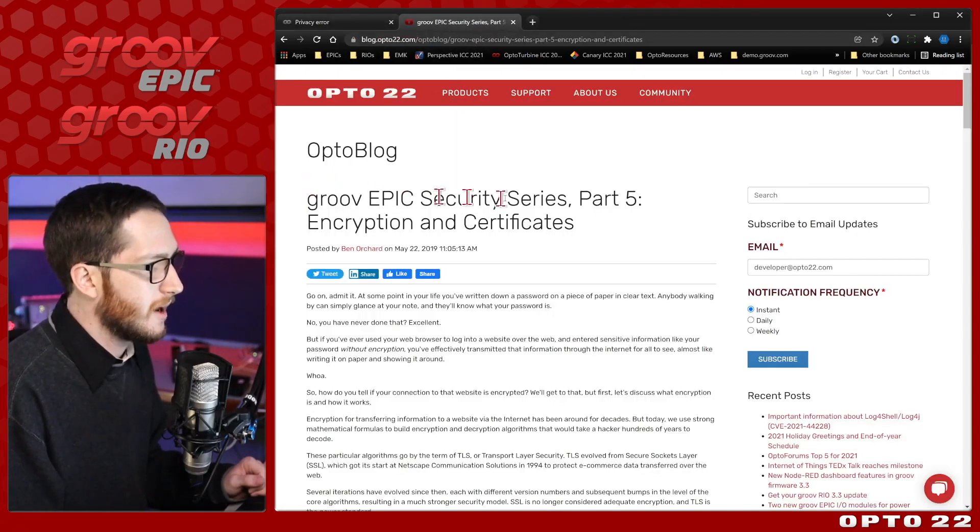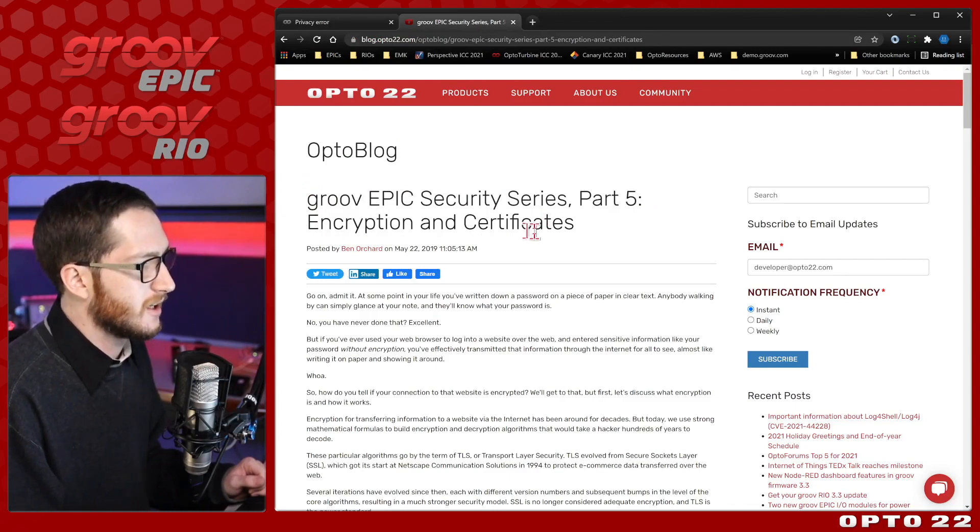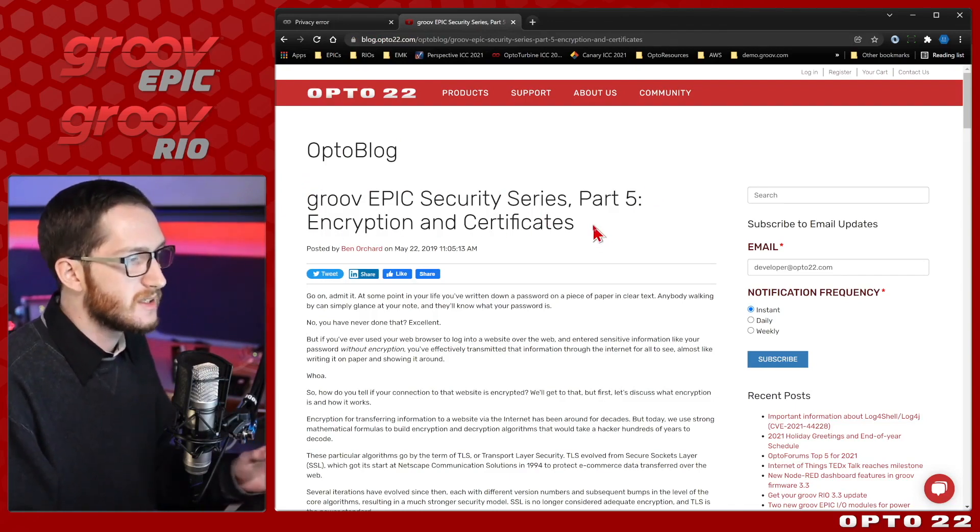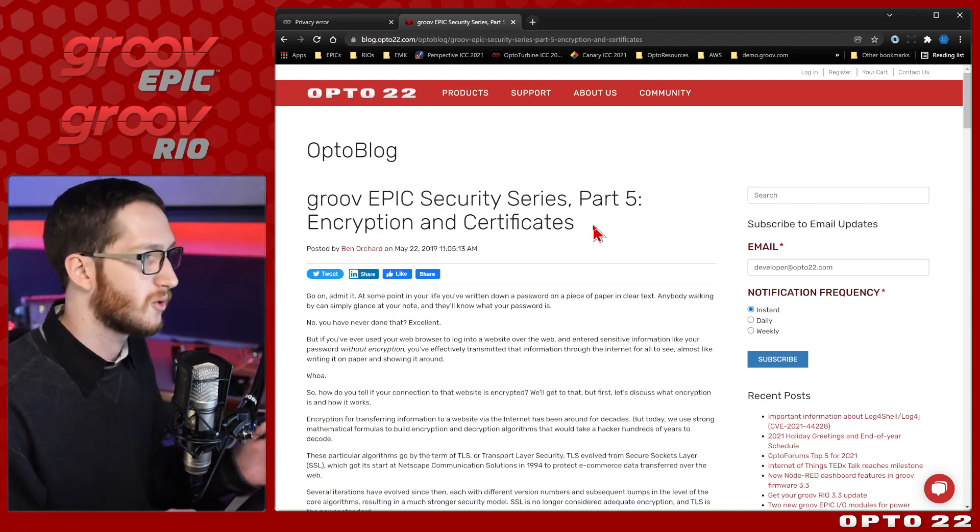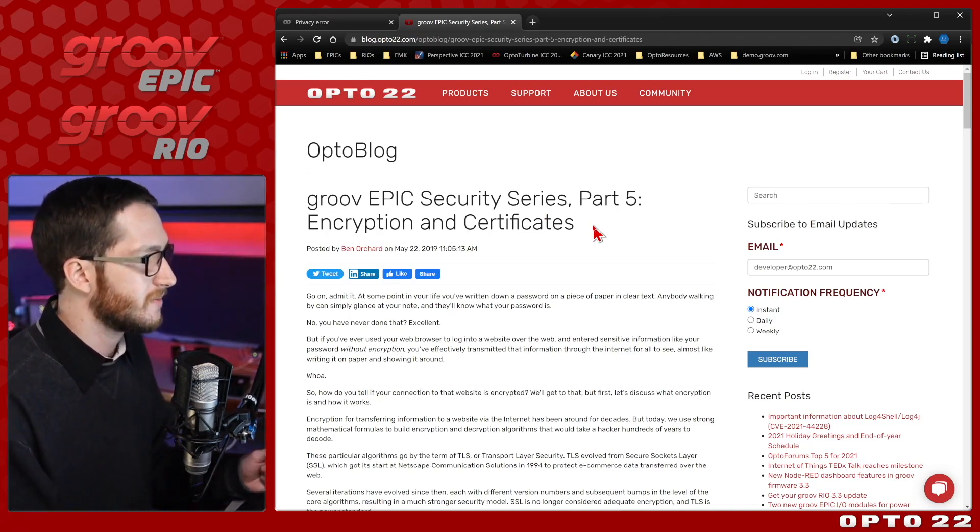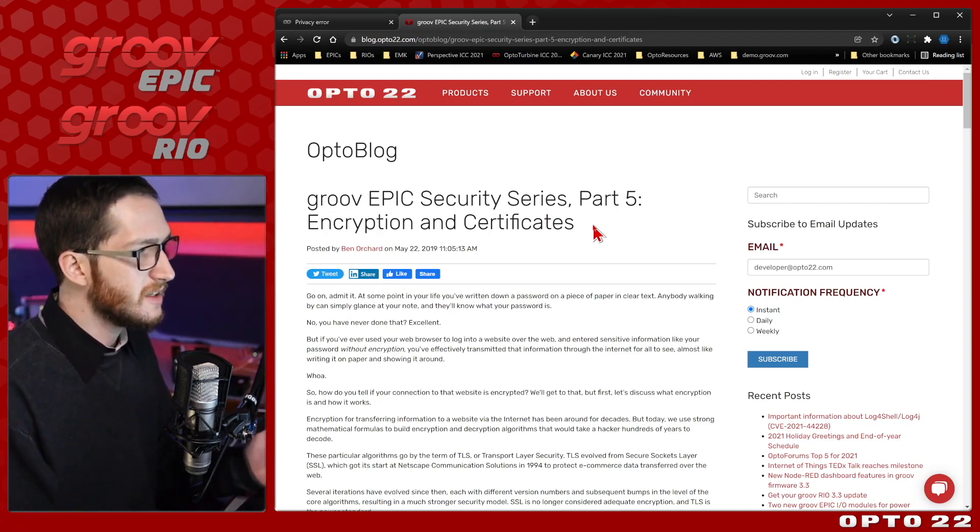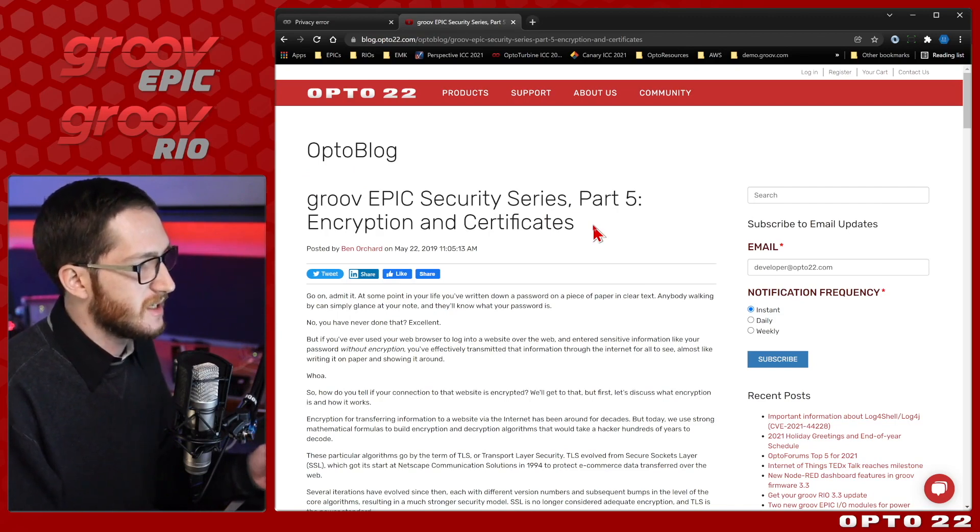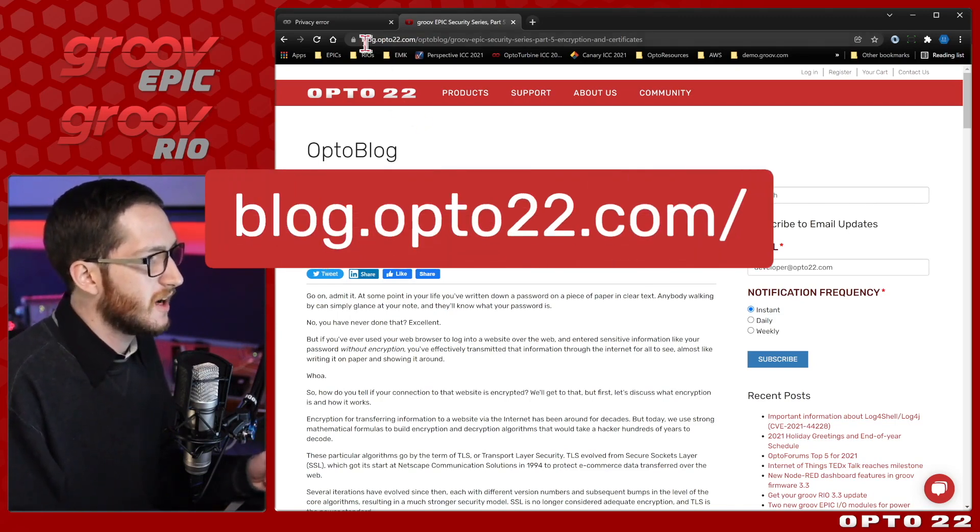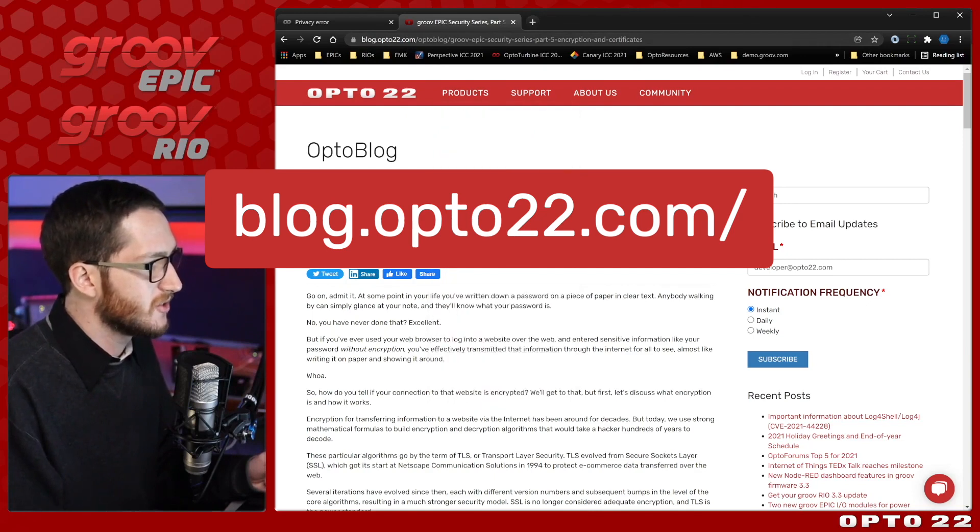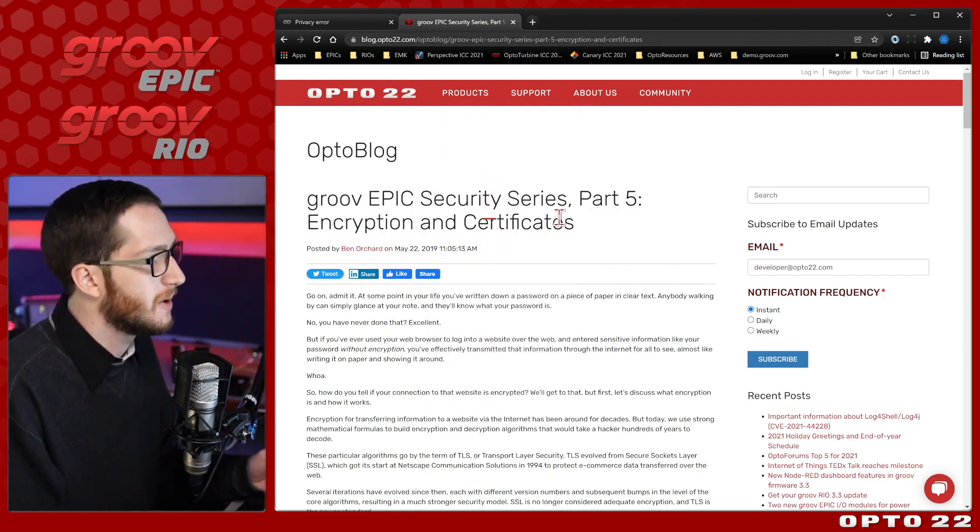It's Groove Epic Security series, part 5, encryption and certificates. While it does say Groove Epic, again, this process applies for all Groove series devices. We'll have a link for this in the description below if you want to take a deeper dive for yourself, or you can find it by going to blog.opto22.com and just search for certificates and this post will show up.